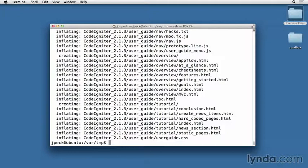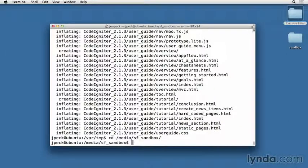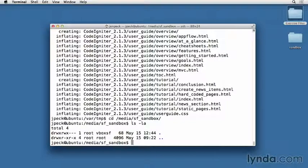Now that the archive has been extracted, change directory to your web root. In my case, it's media/sf_sandbox. Make sure it's empty before proceeding. Good, I've got a clean slate.